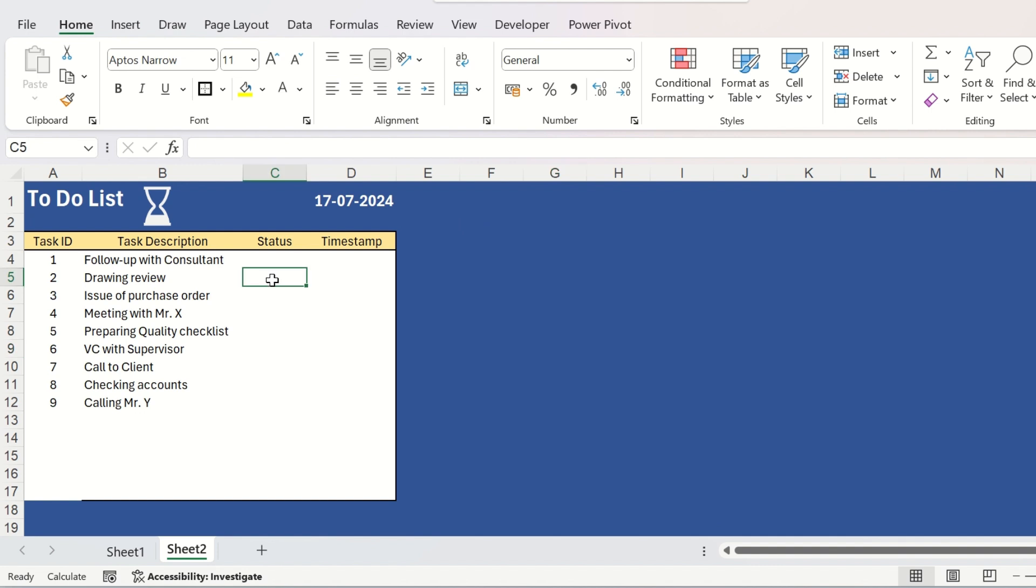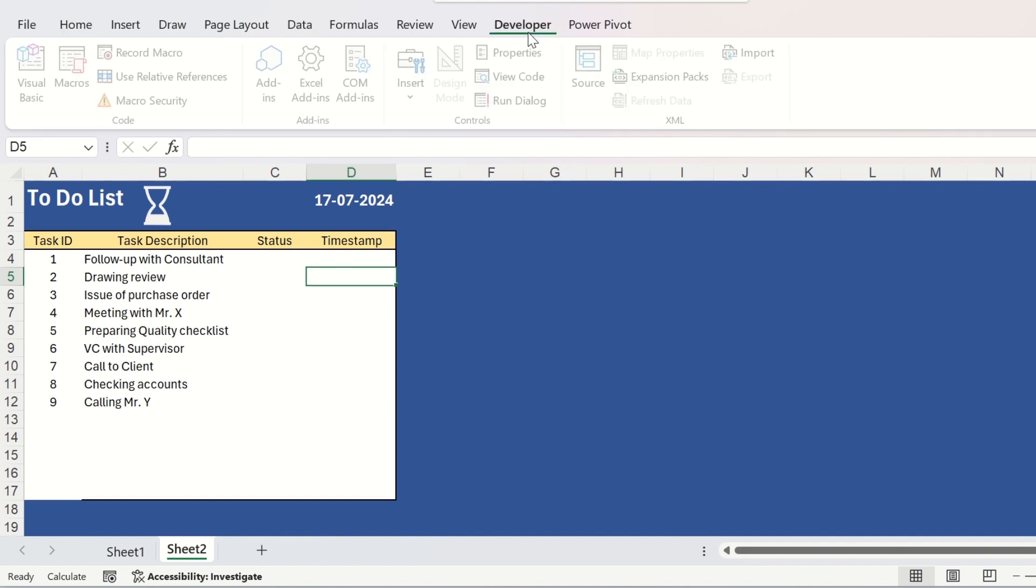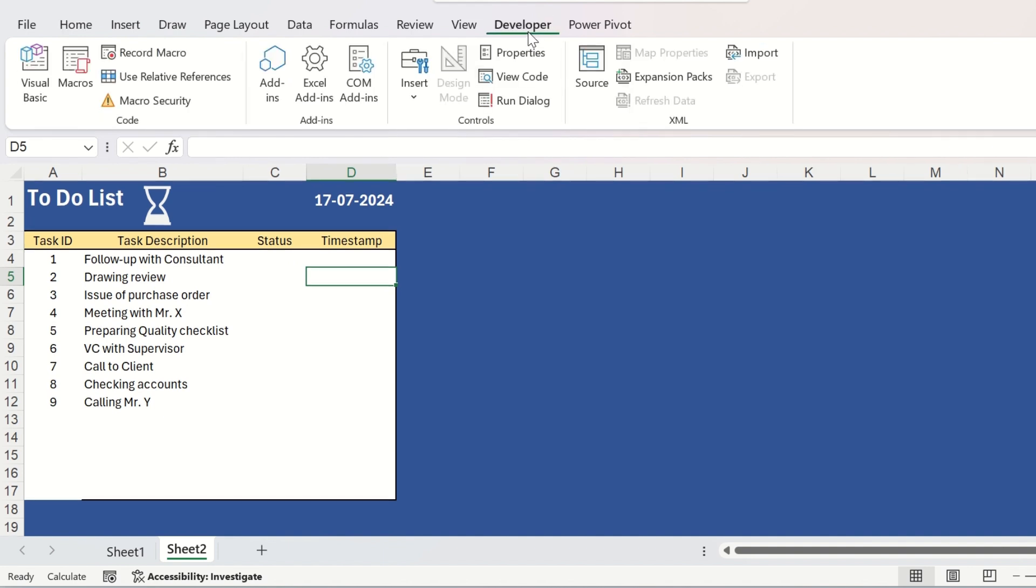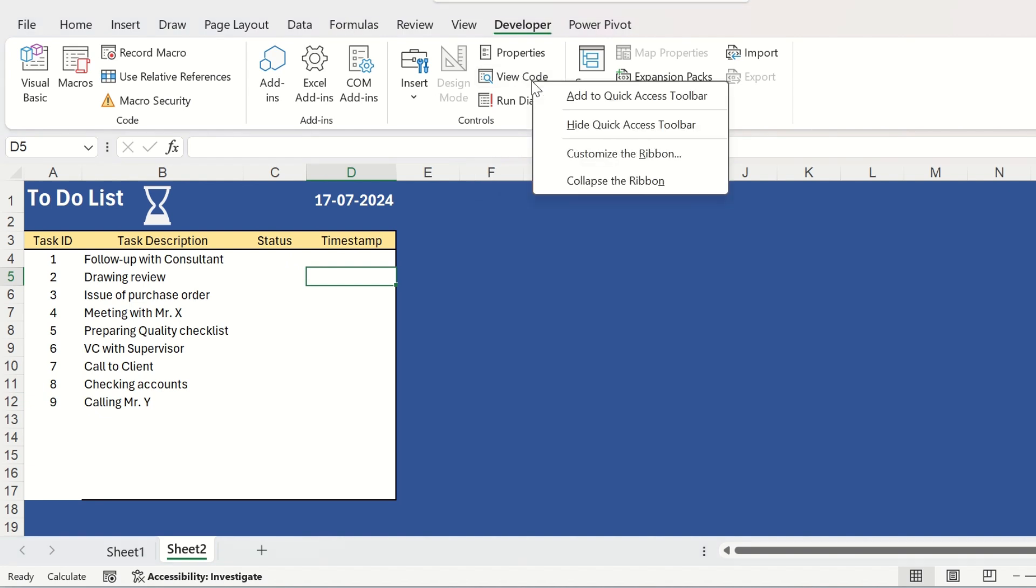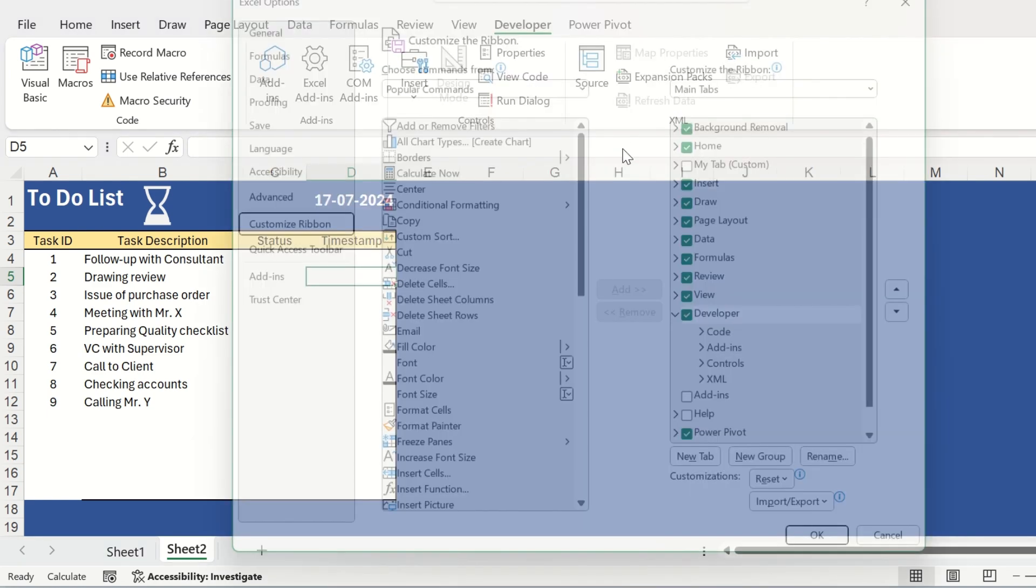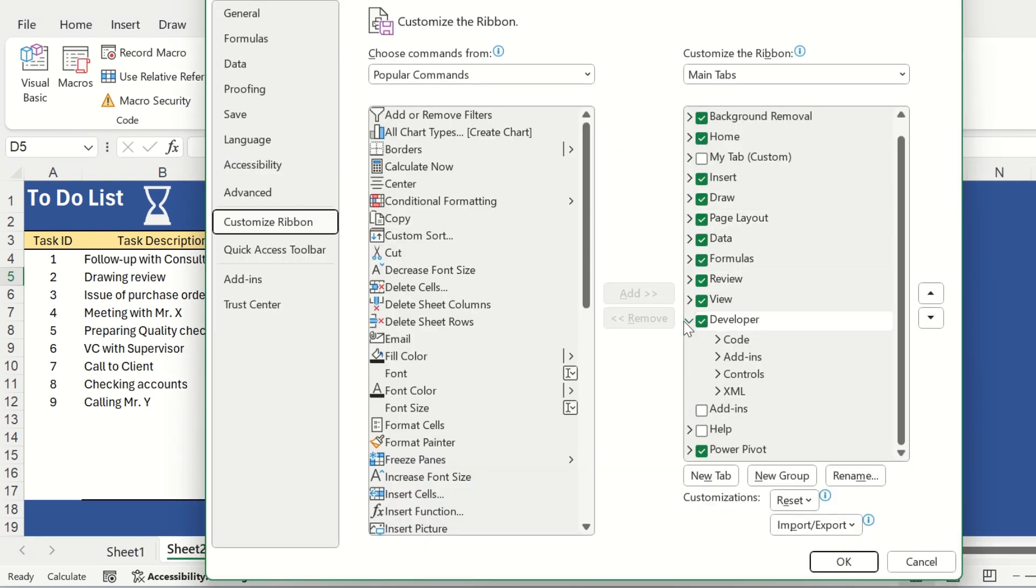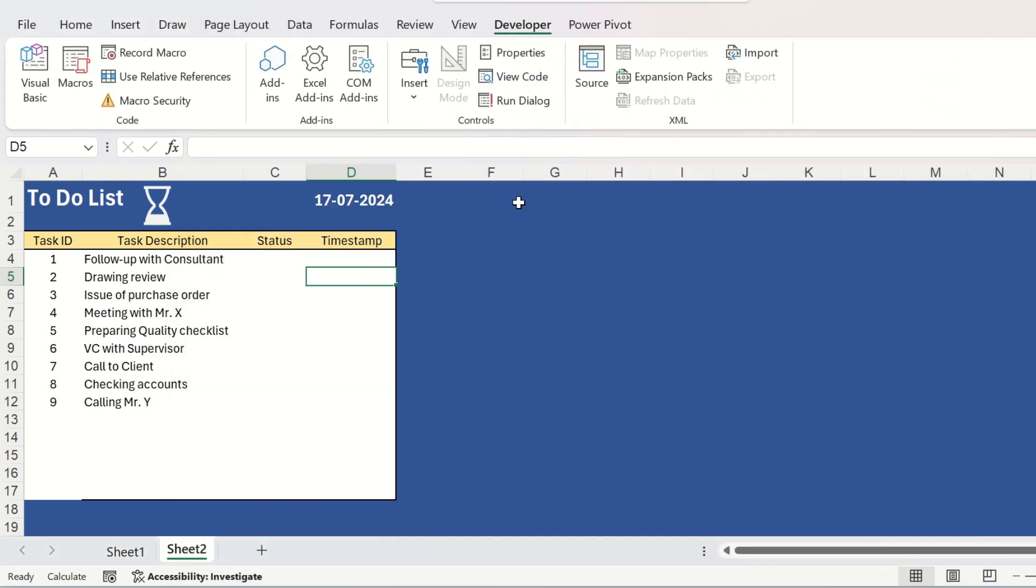Now we will insert the most interesting thing, that is the checkboxes to check whether a task is complete or not. For that, we need to go to the developer tab. If you don't have the developer tab in the ribbon of your Excel, just right click on the ribbon, click on customize the ribbon and just check this developer option from here and click on OK.